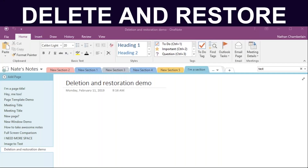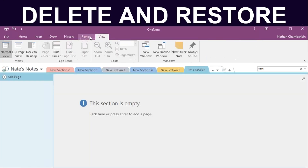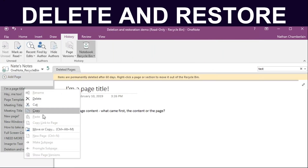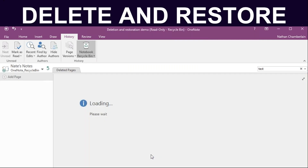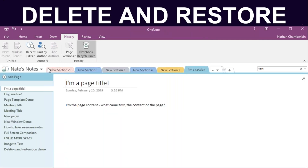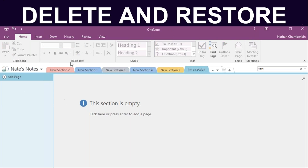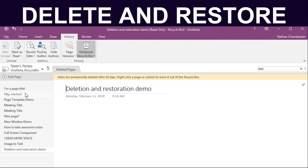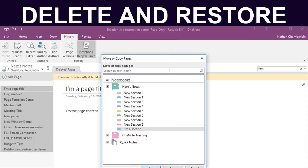Deleting and restoring — there's a big fear around losing data. If you accidentally delete a page, it goes into a recycle bin. If you delete an entire chunk, right-click and move it back to where it originally came from. You can undo if it's recent enough. OneNote keeps deleted pages for 60 to 90 days before they're gone permanently. You select them all, right-click, and it's just like moving from one section to another — except you're moving from the recycle bin back to a live notebook.